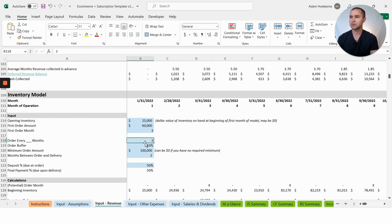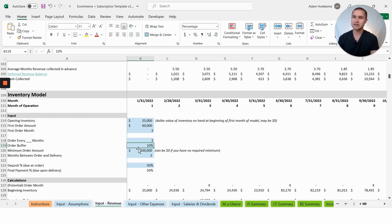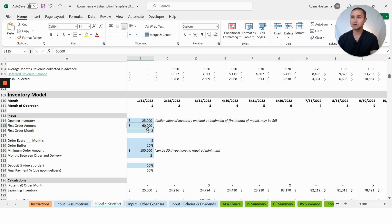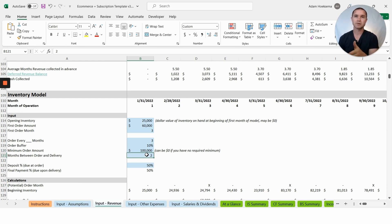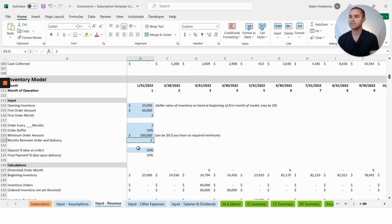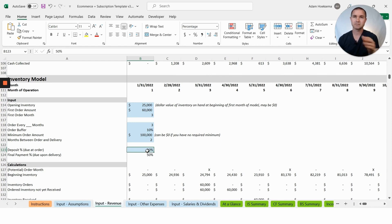We want to have a 10% order buffer, that just gives us a little bit of wiggle room to be able to order a bit more than maybe we are forecasting that we need. Our minimum order amount going forward: we're saying the first order is $60,000, but then going forward after that, those ongoing orders are going to be $100,000 minimum. Months between order and delivery: we're saying it's going to take two months. We're going to place an order, it's going to take two months to receive that.